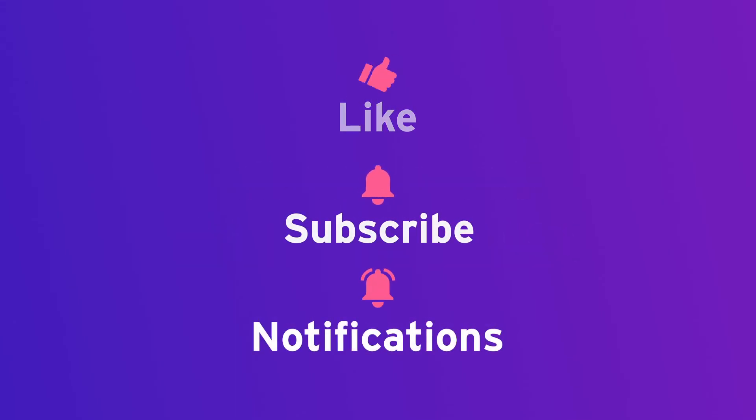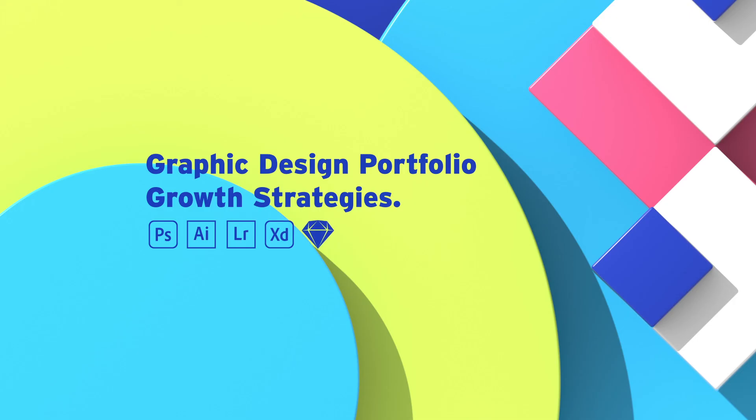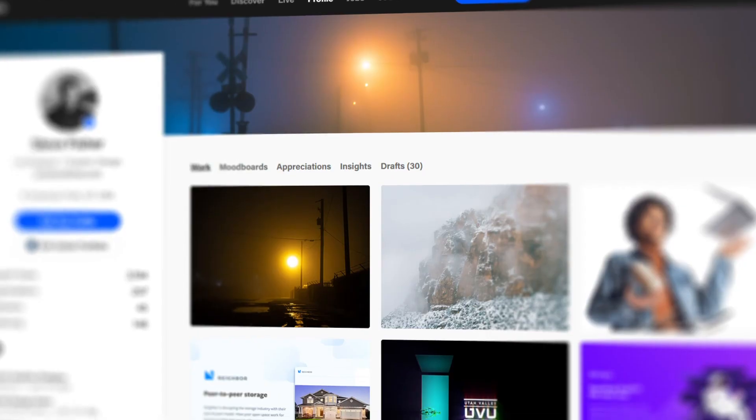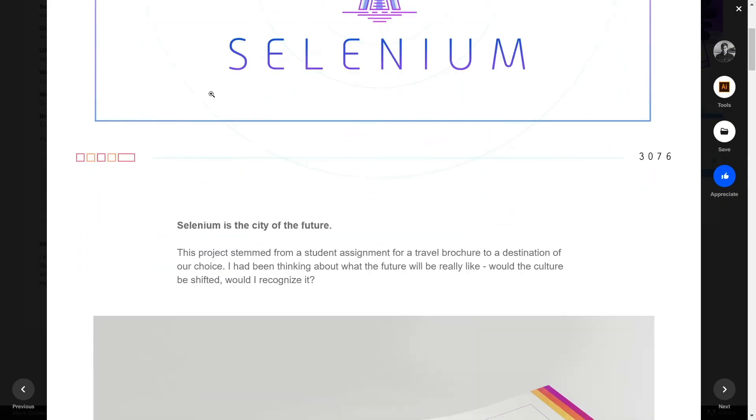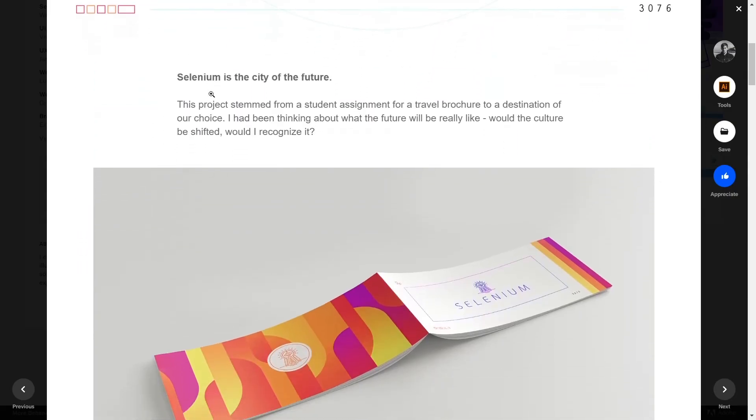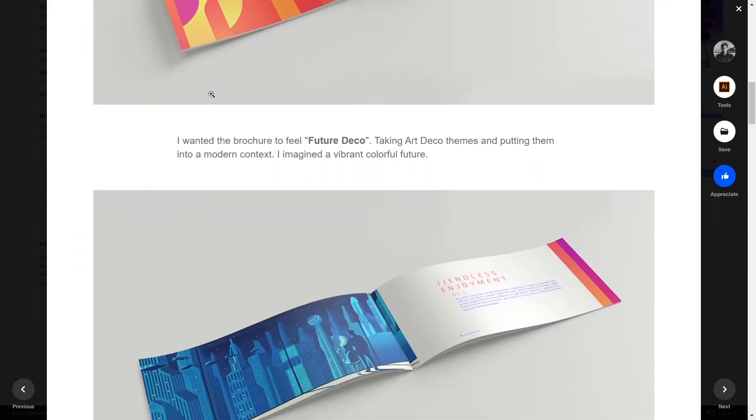While you're at it, come join our Facebook group named Graphic Design Portfolio Growth Strategies where you'll learn to build, improve, and maintain your portfolio. The link's in the description below.